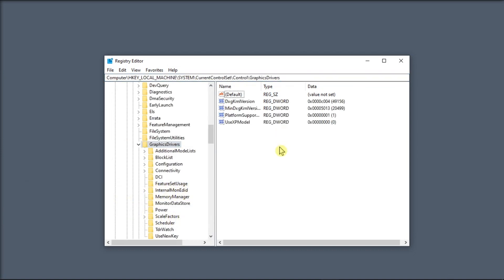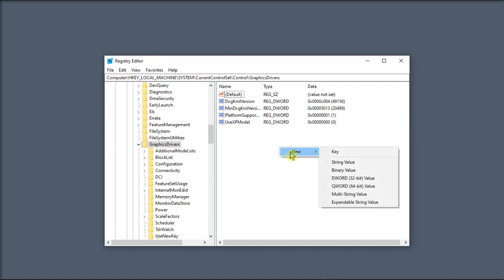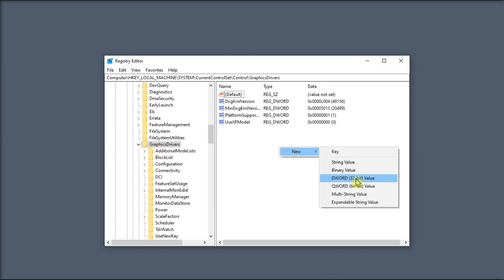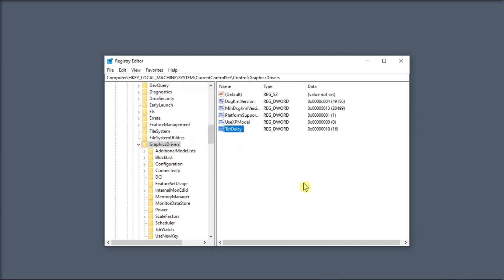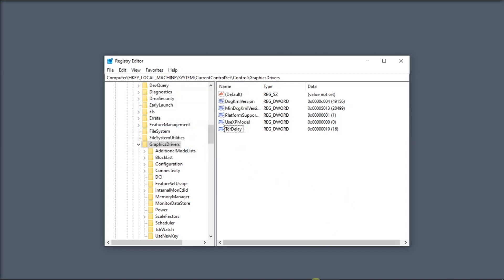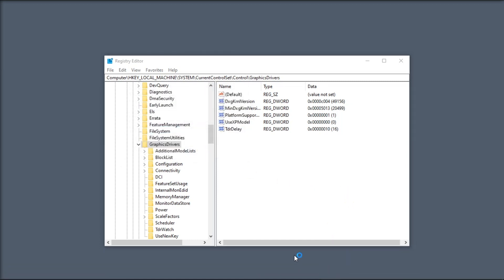Right-click on the right panel, select New, and choose DWORD Value. Name it TDR Delay, double-click on it, edit its value, and set it to 10. After that, launch Microsoft Teams and check if the BSOD crashes persist.